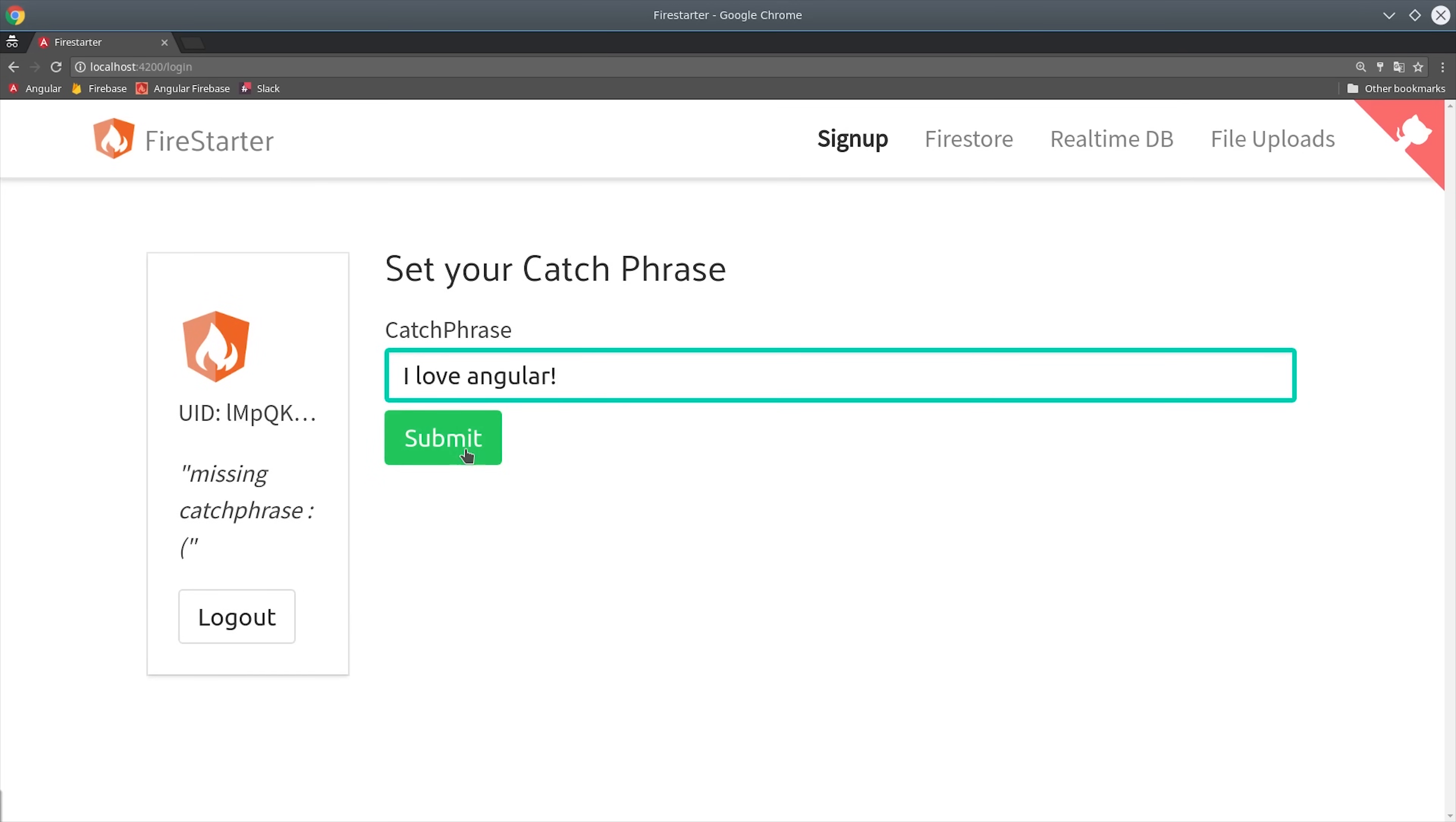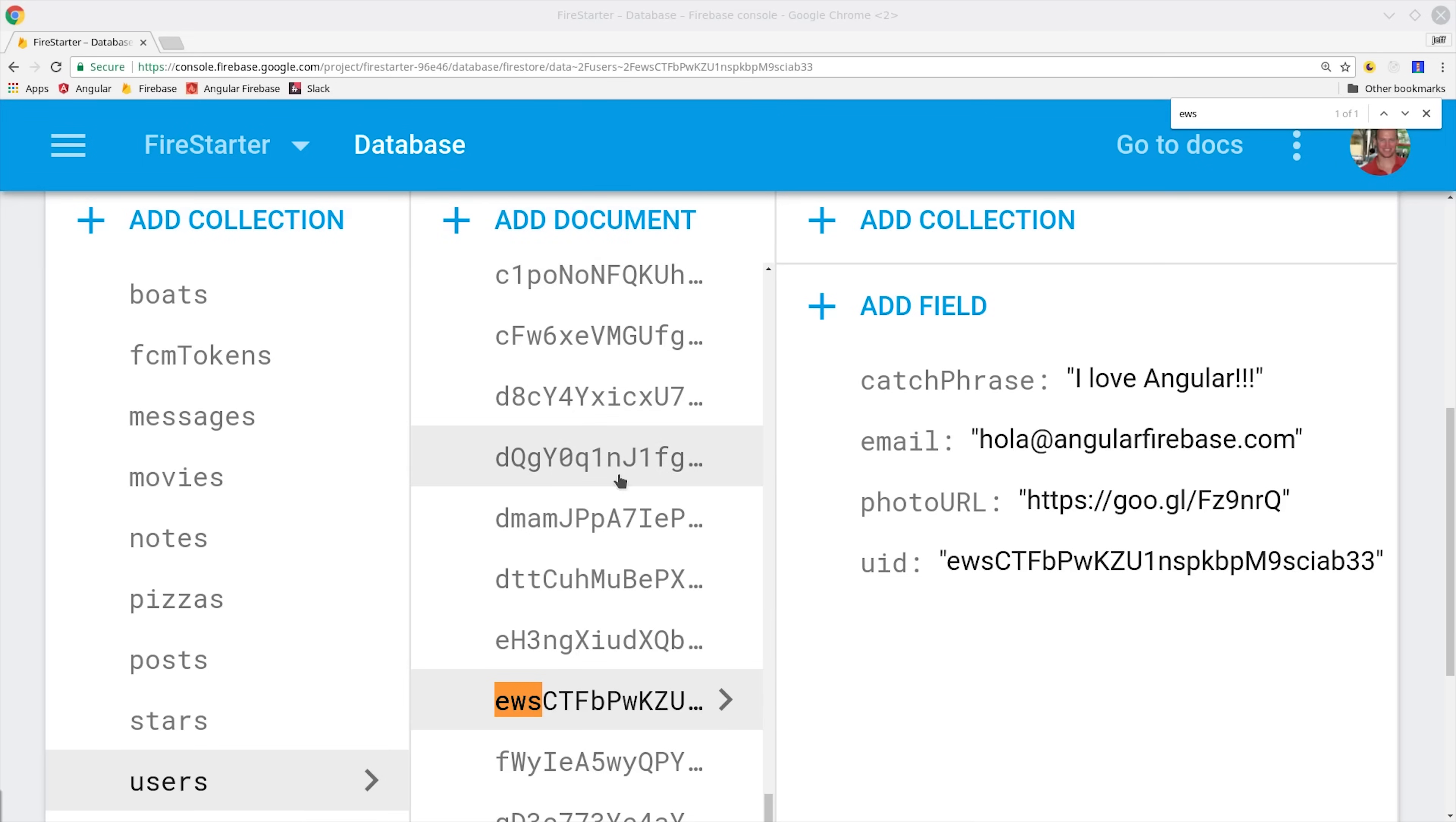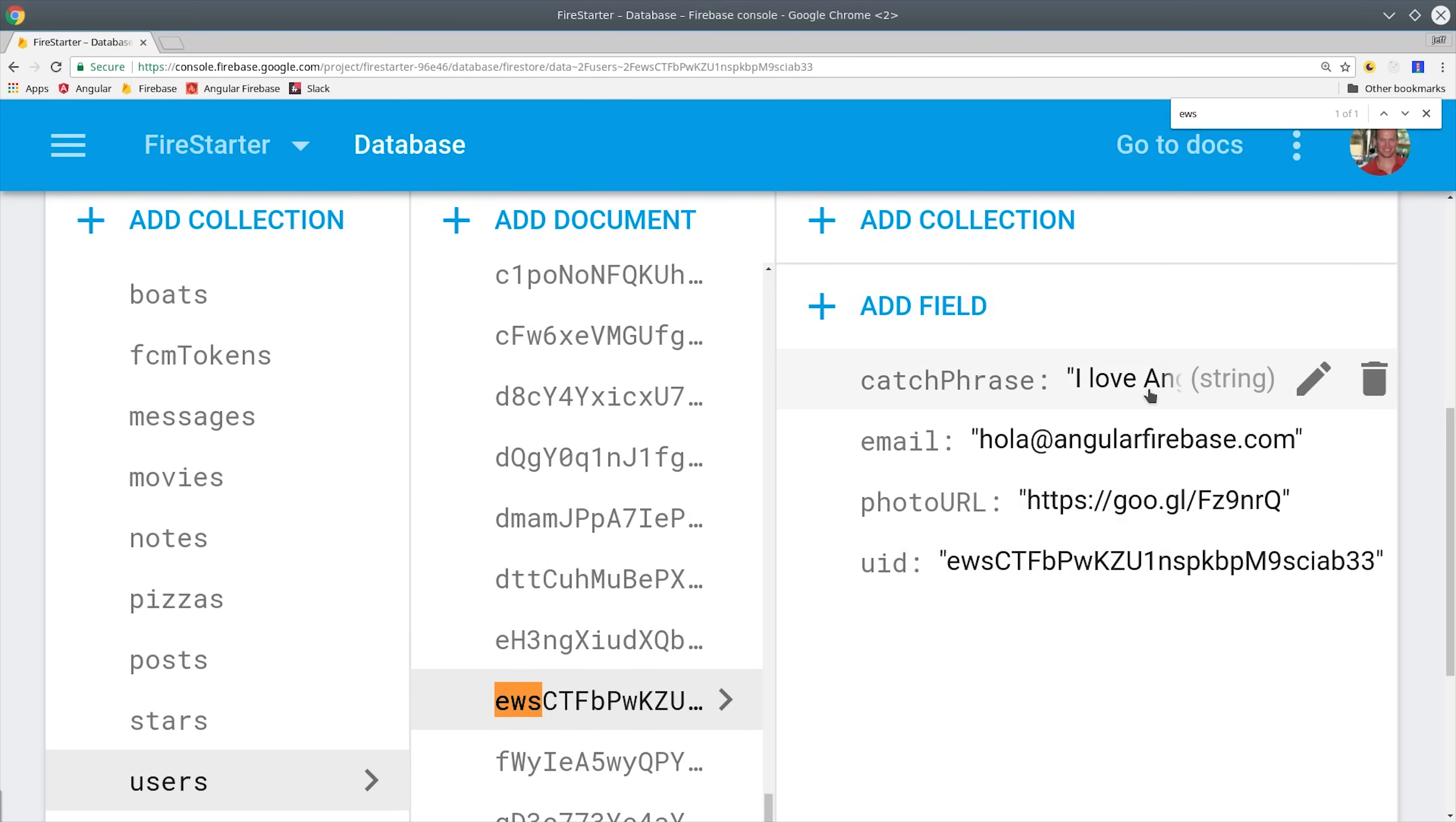Then we're going to secure all the application data on both the front-end and the back-end. This feature works by setting up a custom user document in the Firestore database. We can then verify that the current user has the correct information on their document before they're authorized to perform certain actions.